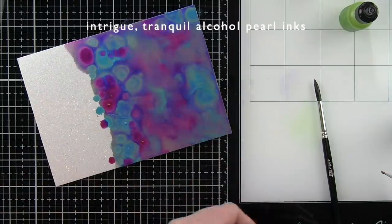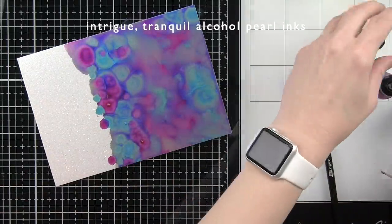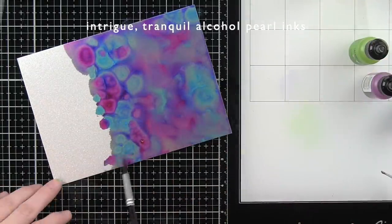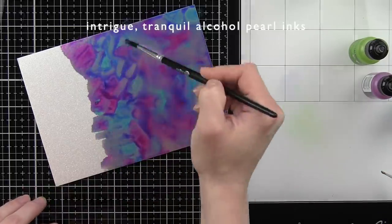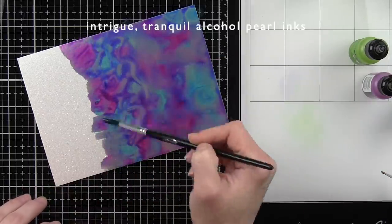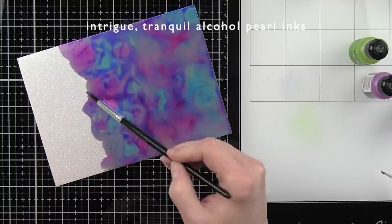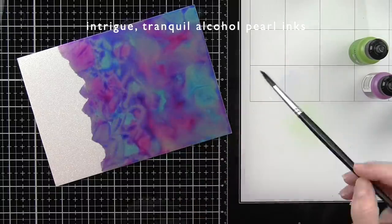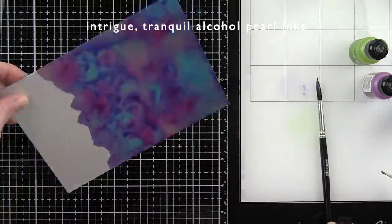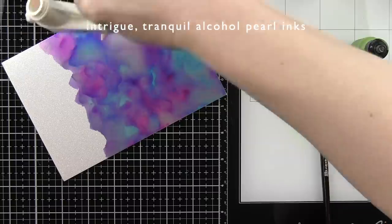I felt like I lost quite a bit of the blue in the background, so I did add a little bit more. I have a little bit of blending solution on my glass mat that I'm picking up to help keep my paint brush moving these inks.